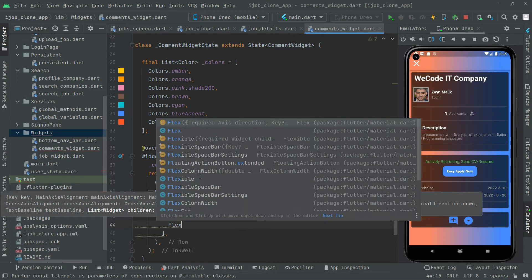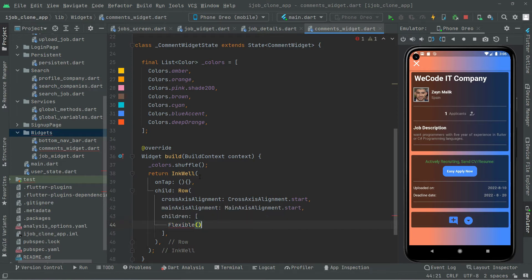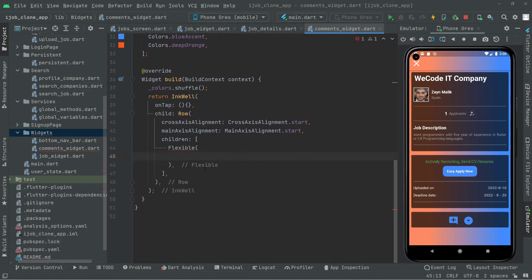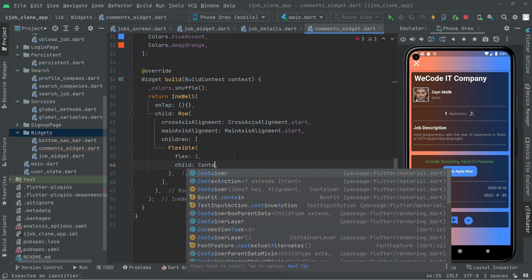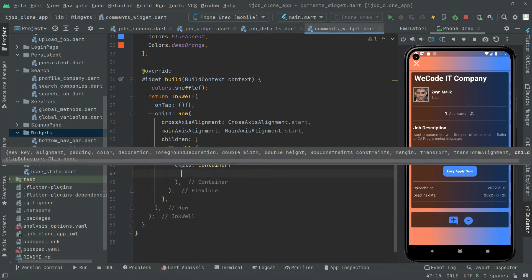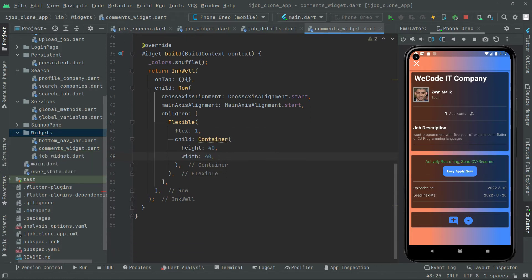In the children we will have a Flexible widget. We will set the flex to 1. It is going to take a child, so in here we will have a Container widget. In the Container we will set the height to 40 and the width to 40.